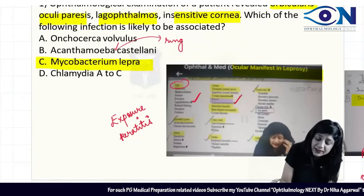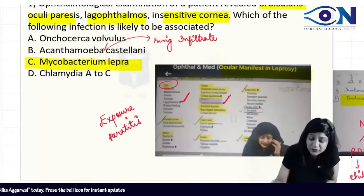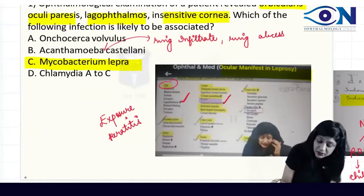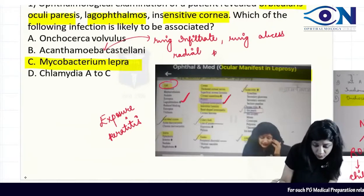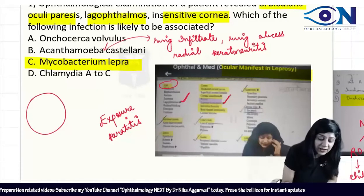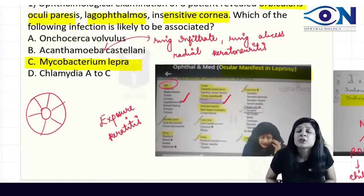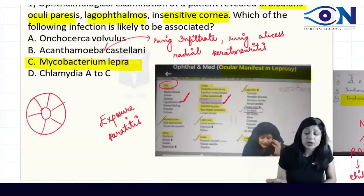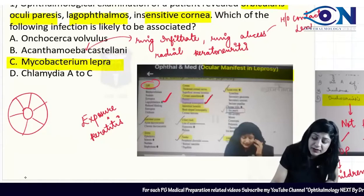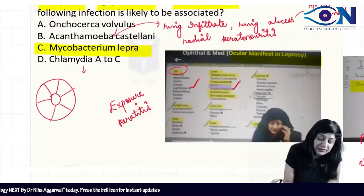Acanthamoeba is associated with ring infiltrate — it could be a ring infiltrate or ring abscess. Another important word is radial keratoneuritis, because the nerves are arranged in a radial fashion, so inflammation along them produces radial keratoneuritis. Above all, you will get a history of contact lens use. So we are not having any of those features in this case.